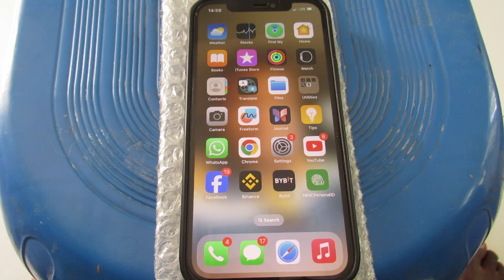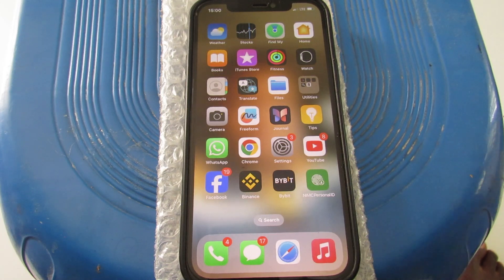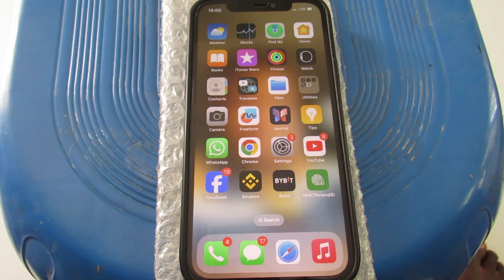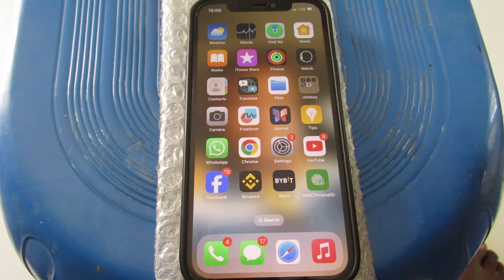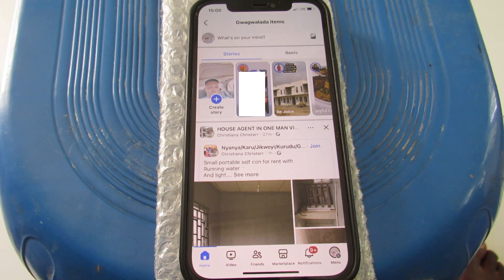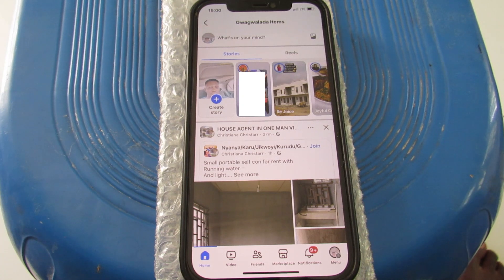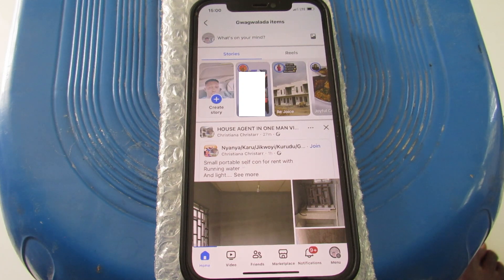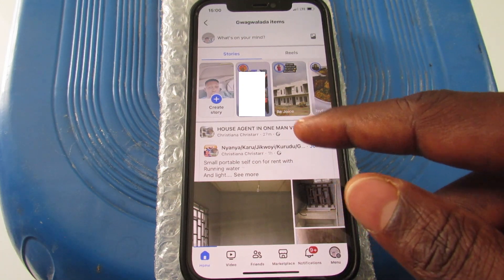Welcome to the channel. In this video, I want to show you how to lock your Facebook app with Face ID, so that when you tap to open it, it requires Face ID — just like unlocking your phone. Look at my phone here: if I tap on Facebook, it opens straight away. For privacy and security reasons, it's good to lock your important apps with Face ID, so that if you hand your phone to someone — a child or a friend — they won't be able to access those private apps. Right now, my Facebook app is not locked.